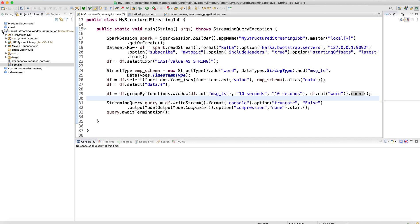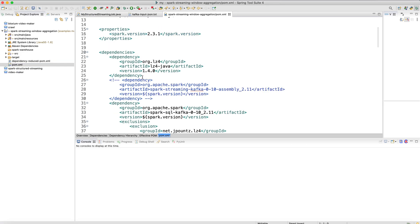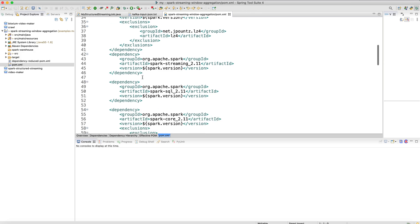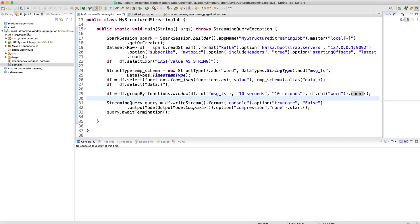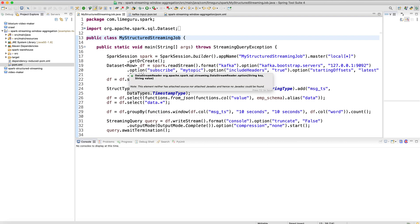Let me tell you about the project structure first. On the left-hand side you can see I have one project — the Spark Streaming Window Aggregation project, which is a standard Java Maven-based project. I have a pom.xml which defines all the dependencies: Spark streaming, Spark core, and Spark Kafka connectivity. I also have my Java class inside src/main/resources and my structured streaming job in src/main/java, which we will be understanding and running to do the aggregate operation.